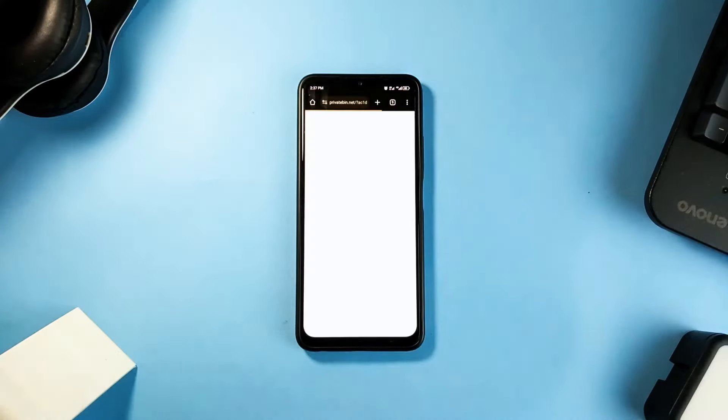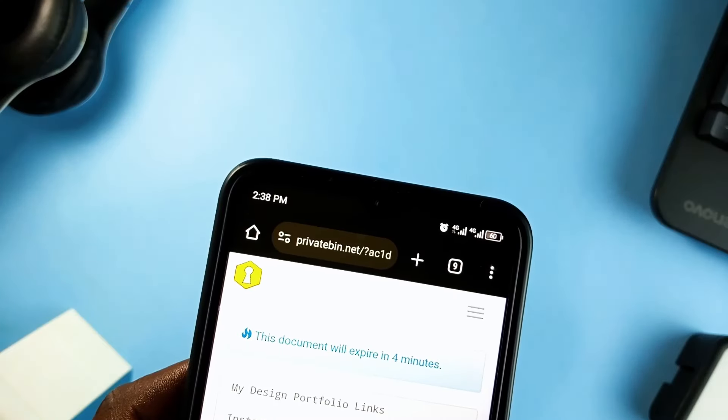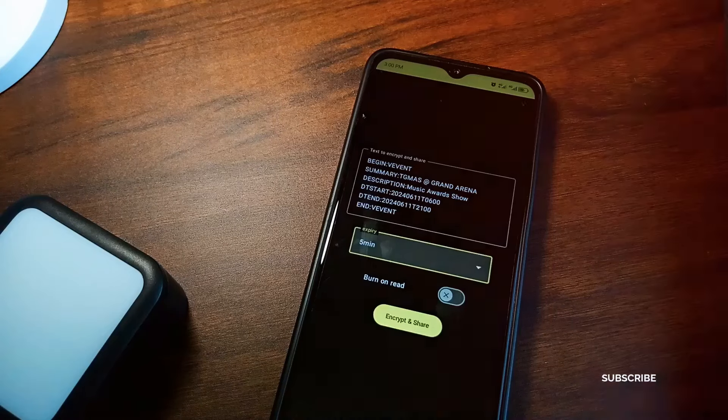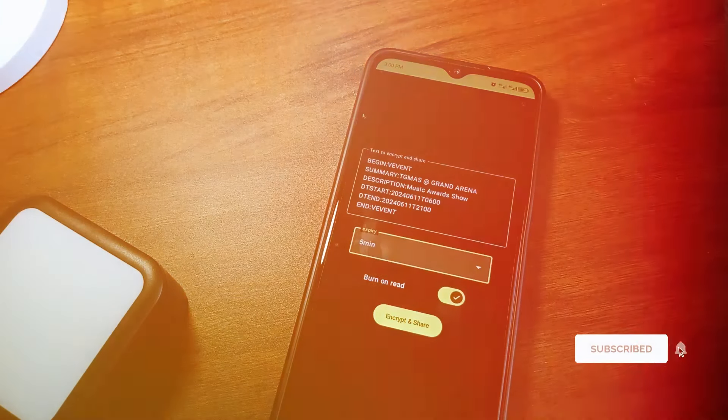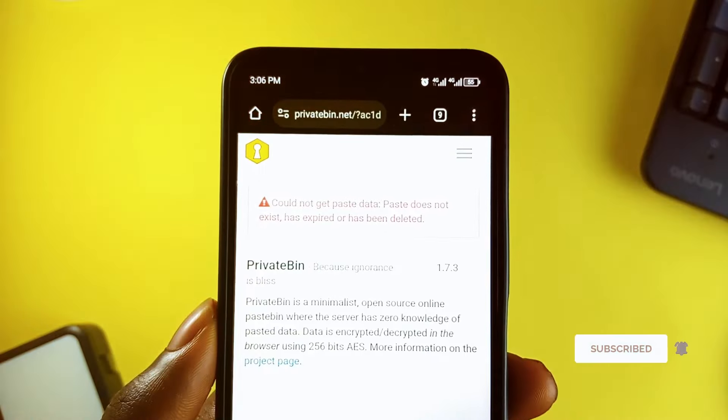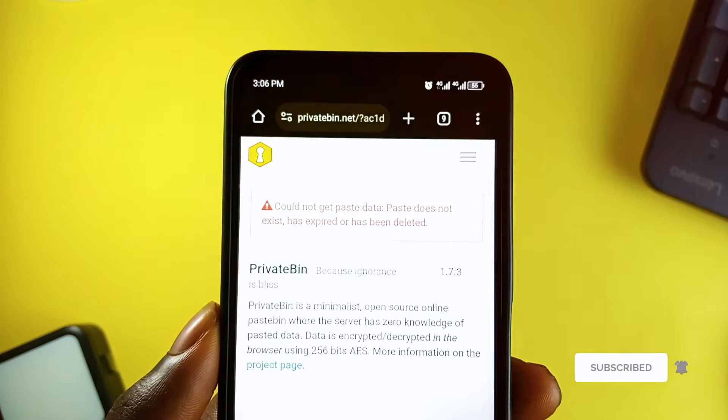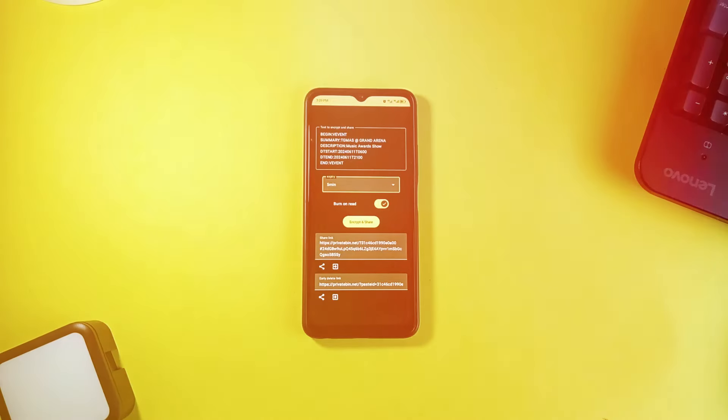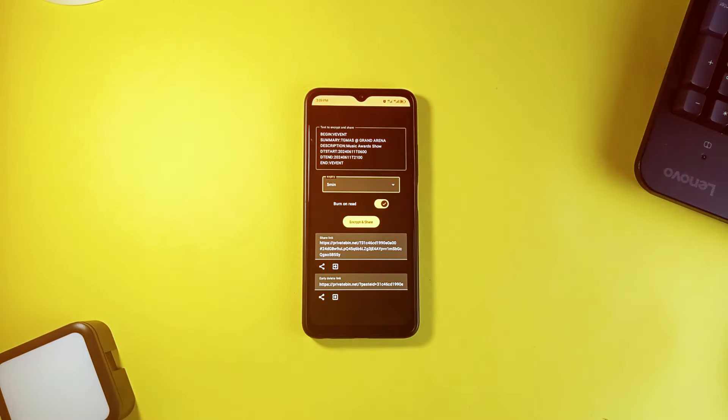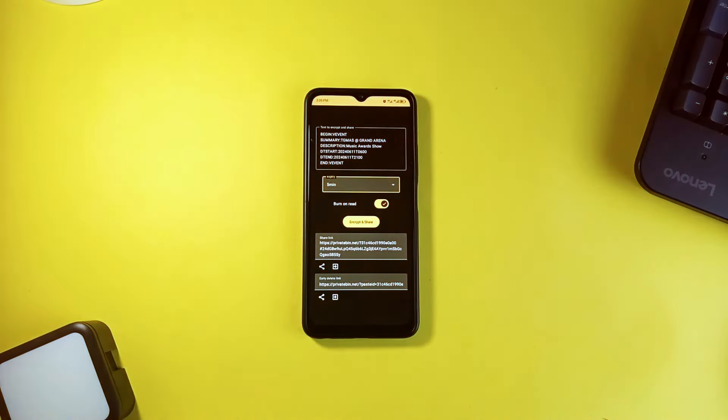And then just share the link to any medium. There is also Burn On Read which expires the link immediately it is opened or seen. So you can try out this application and enjoy end-to-end privacy which most chatting platforms do not have.